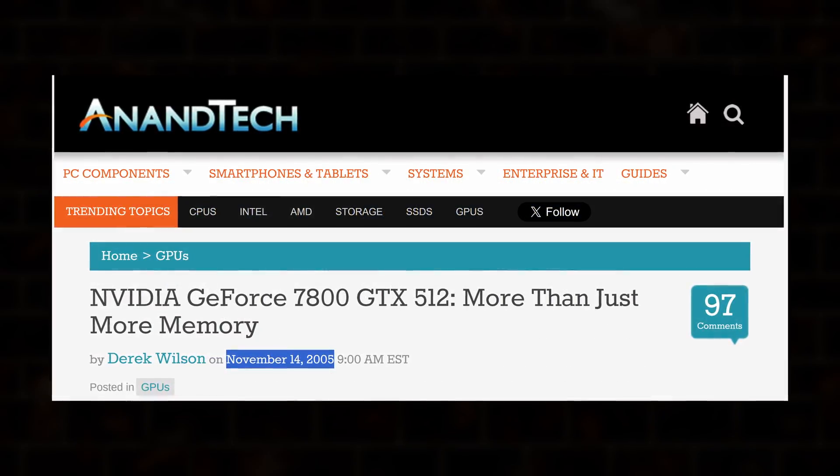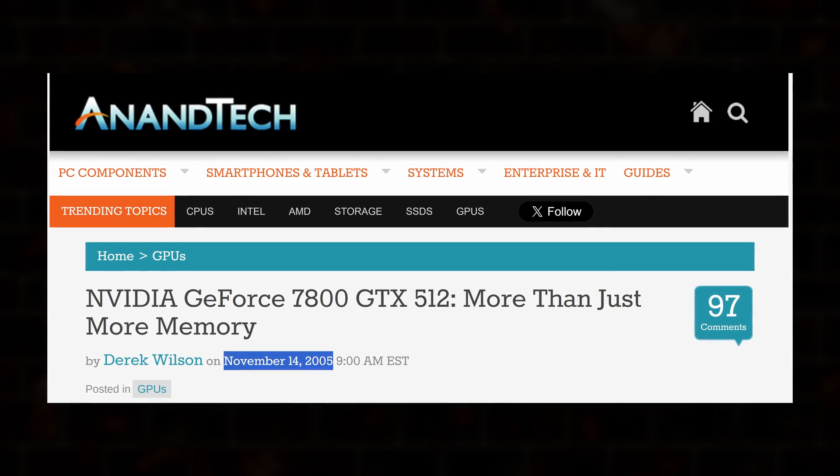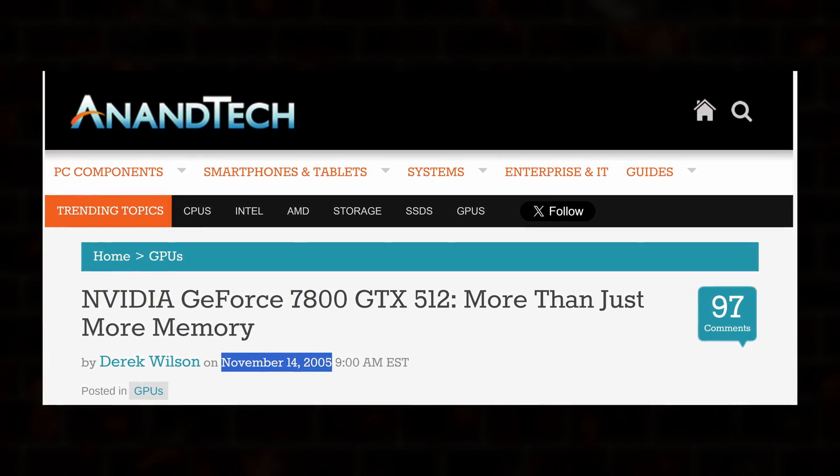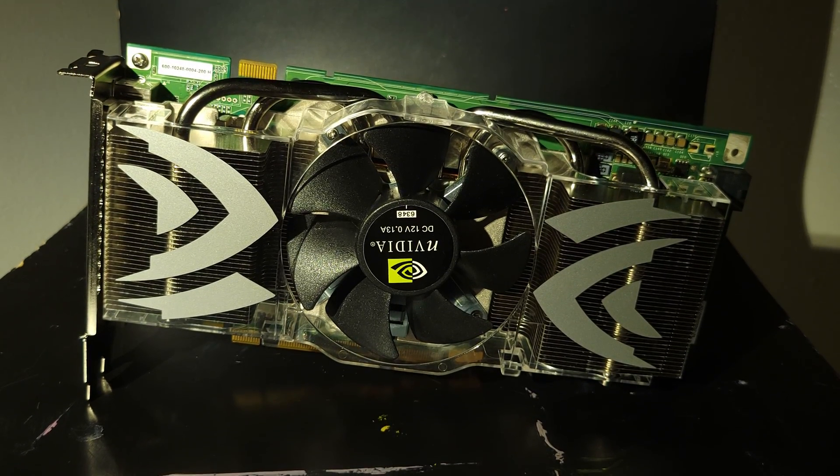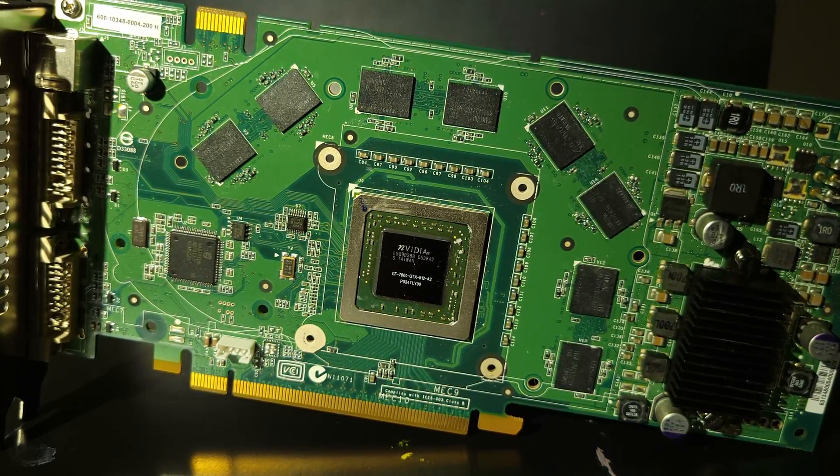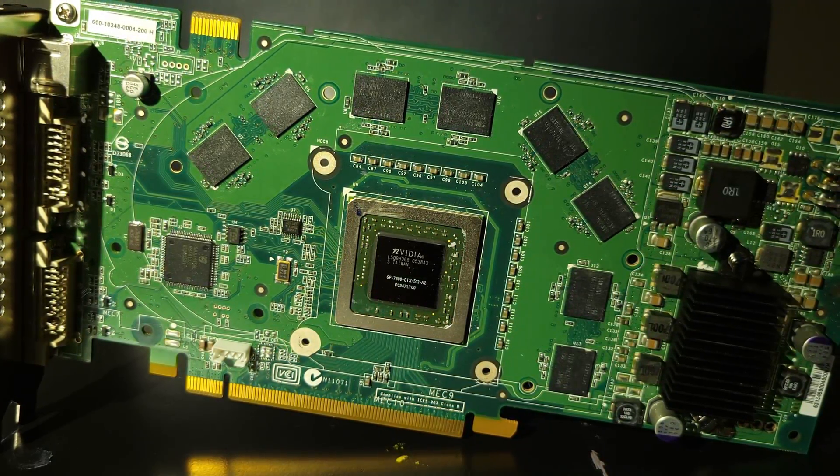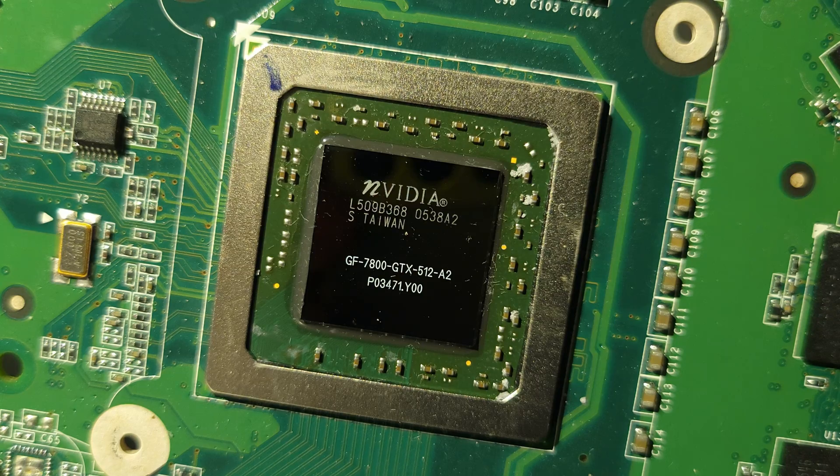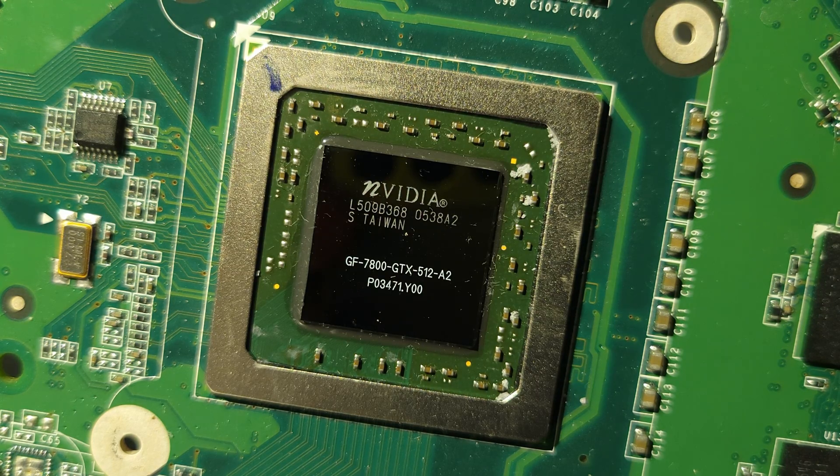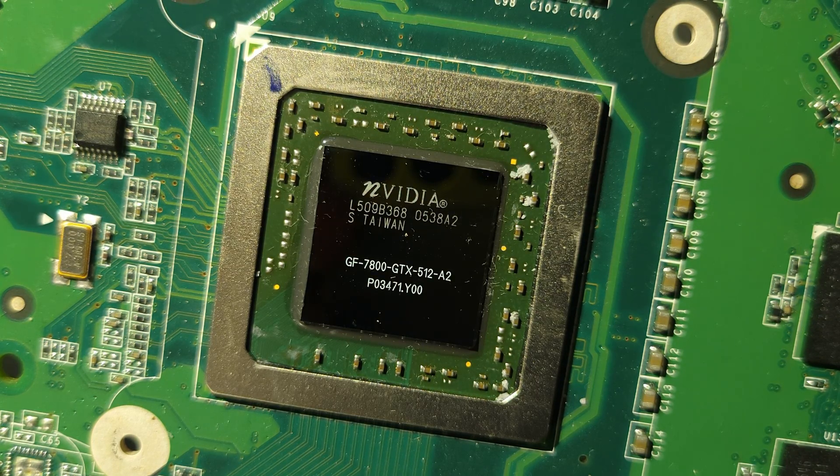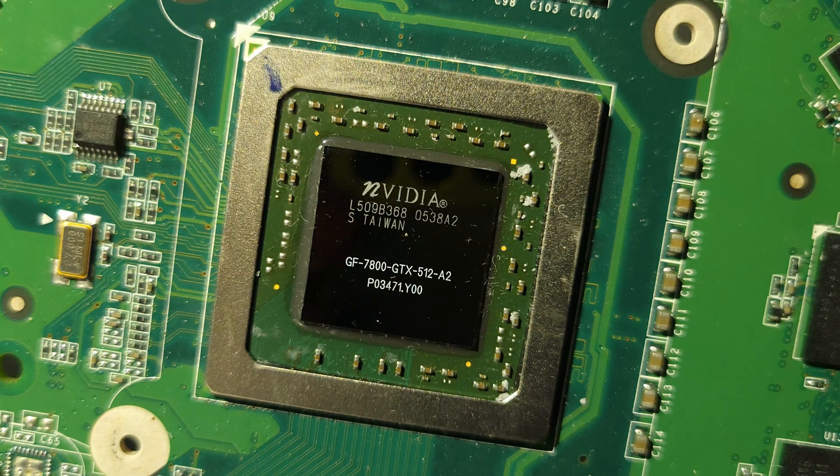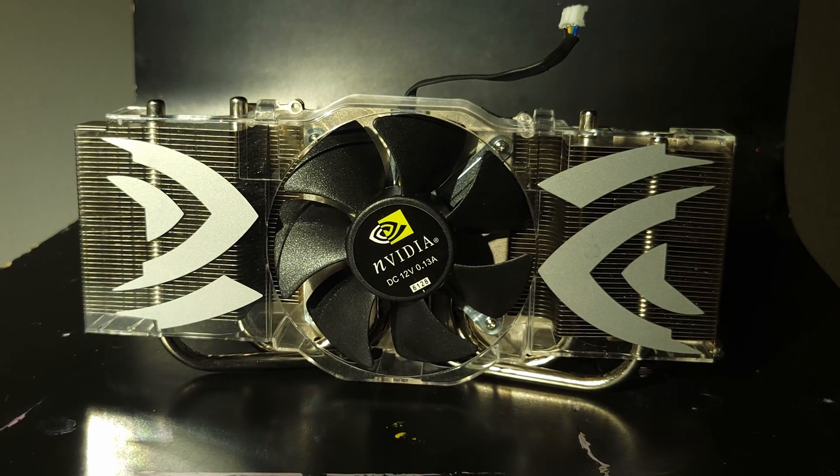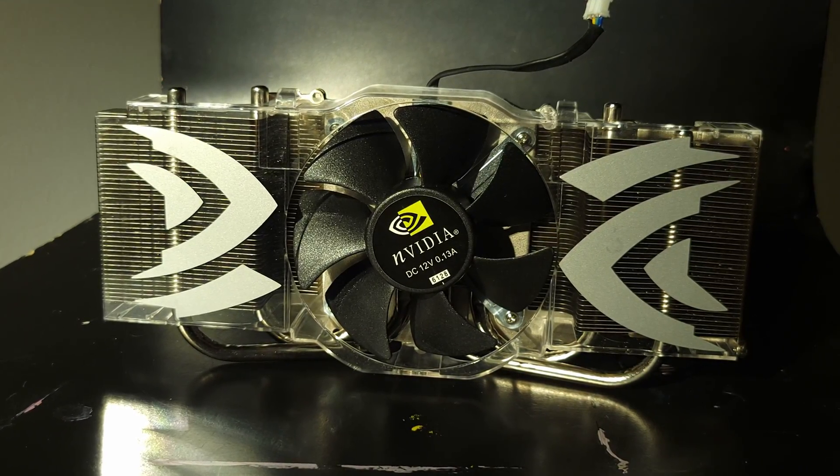NVIDIA, ever the party crasher, countered just 9 days later with a new ultra-high-end card, the GeForce 7800 GTX 512. Don't let the name fool you, this is more than a regular GTX with twice the VRAM. It used the same G70 core as the original, but with tweaked and bent dies allowing a 28% uplift to core clock, an even bigger jump in memory bandwidth, and in my opinion, the best-looking reference cooler of all time.